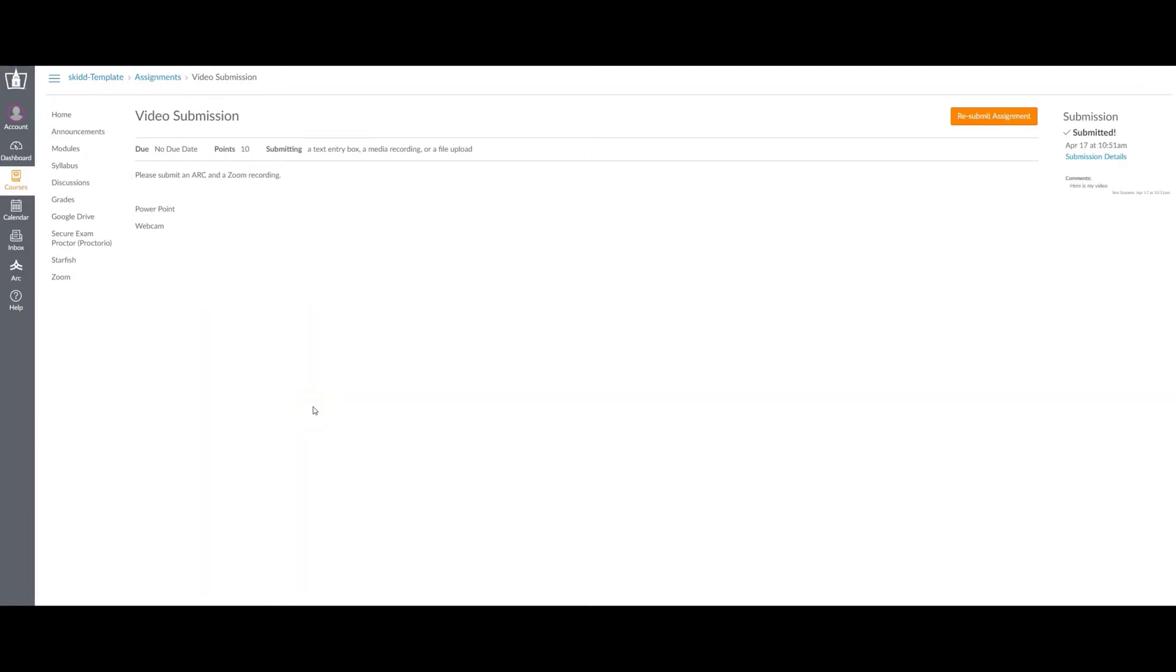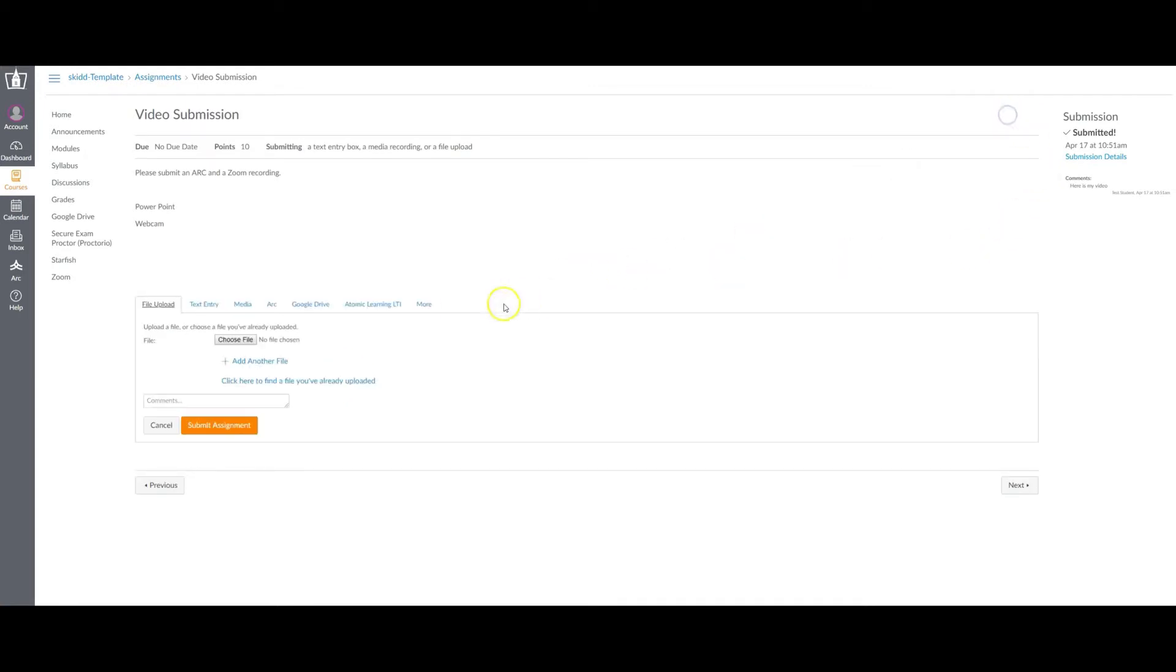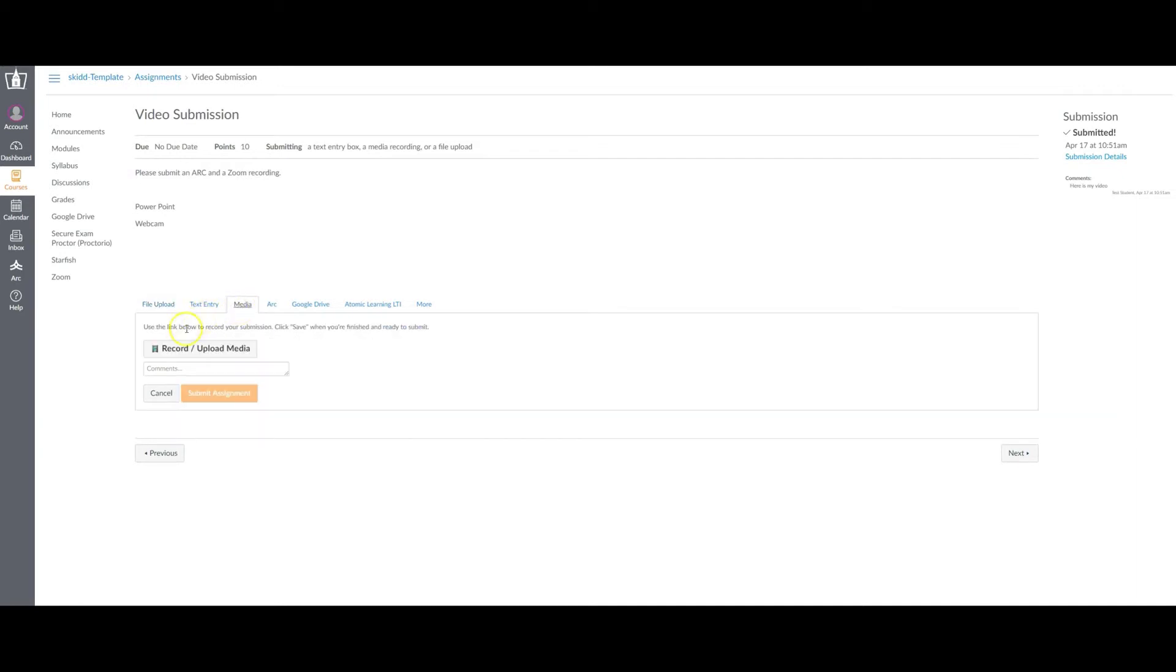This is one way of adding a video to an assignment. I'm going to create another submission to show that you can also use this media tab. When you select this media tab, you can click this record, upload media button.